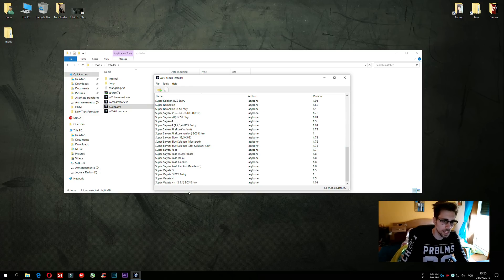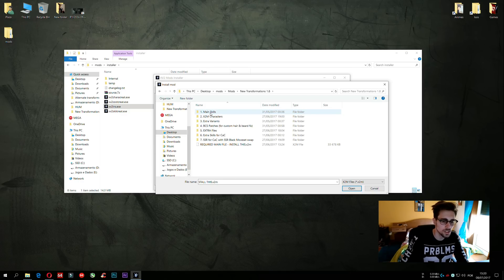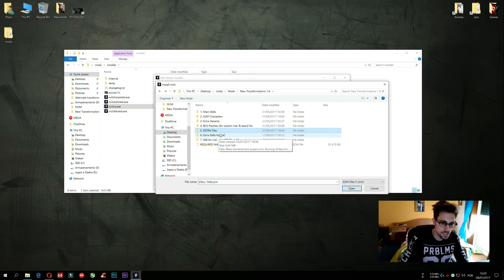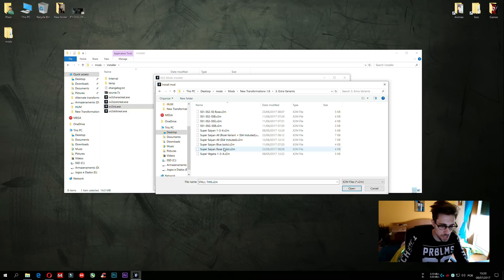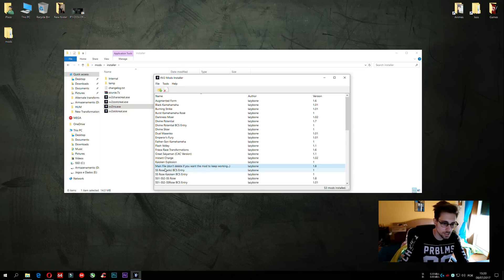I have many mods installed already — imagine I want to install a mod. I press Install, choose the folder — in this case, mods, New Transformations 1.8 — and then Extra Skills for CAC, Extra Variants. So I go for Super Saiyan Blue Solo, and mod installed. By the way, some mods require main files — you see this notice: 'Don't delete if you want the mod to keep working.' You need to install those main files first, then the mod variants, so they work in the game.